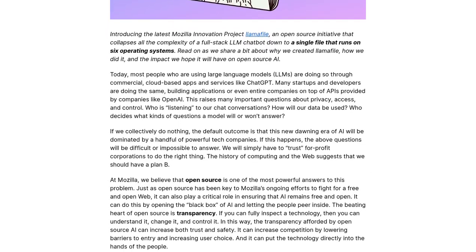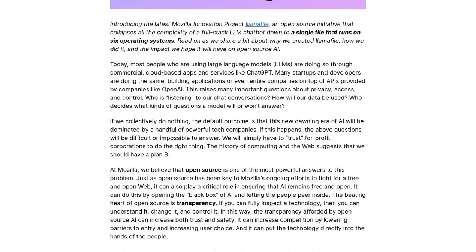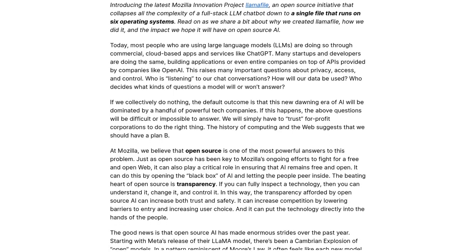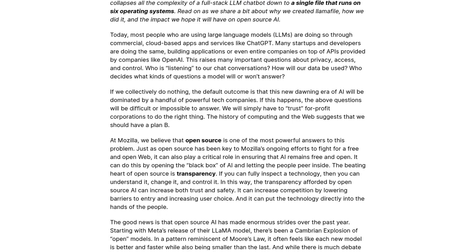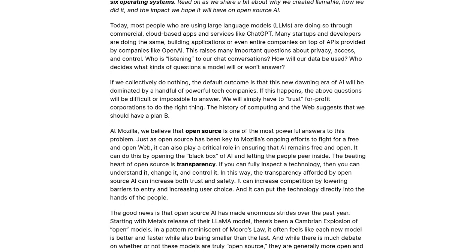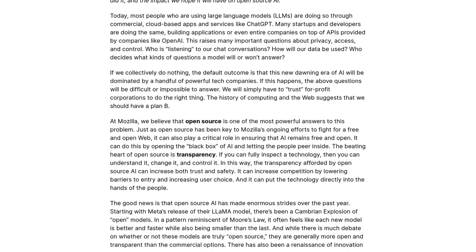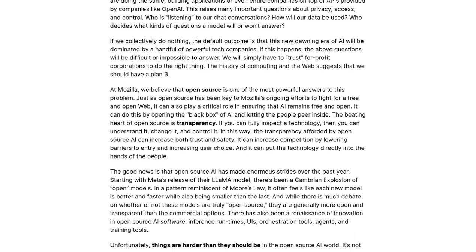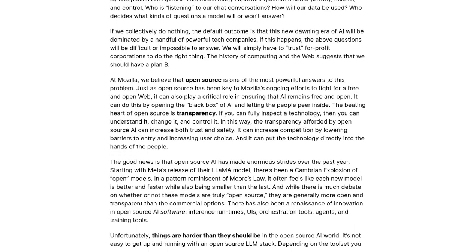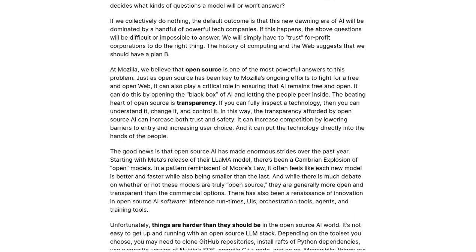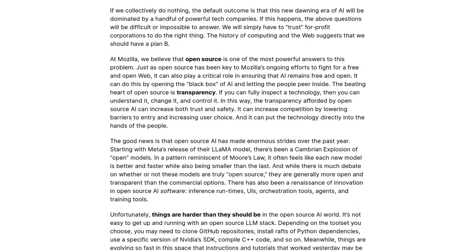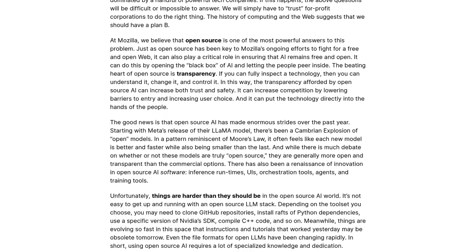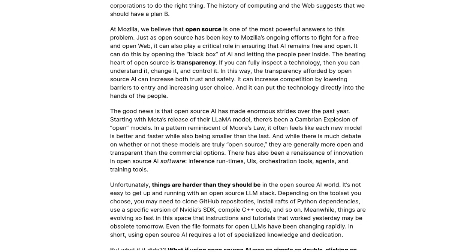But that's not all. Lomafile also makes it possible to distribute and run LLMs on different operating systems. This means that no matter what device you're using, you can tap into the power of open-source AI. It's like having your own personal AI assistant right at your fingertips.